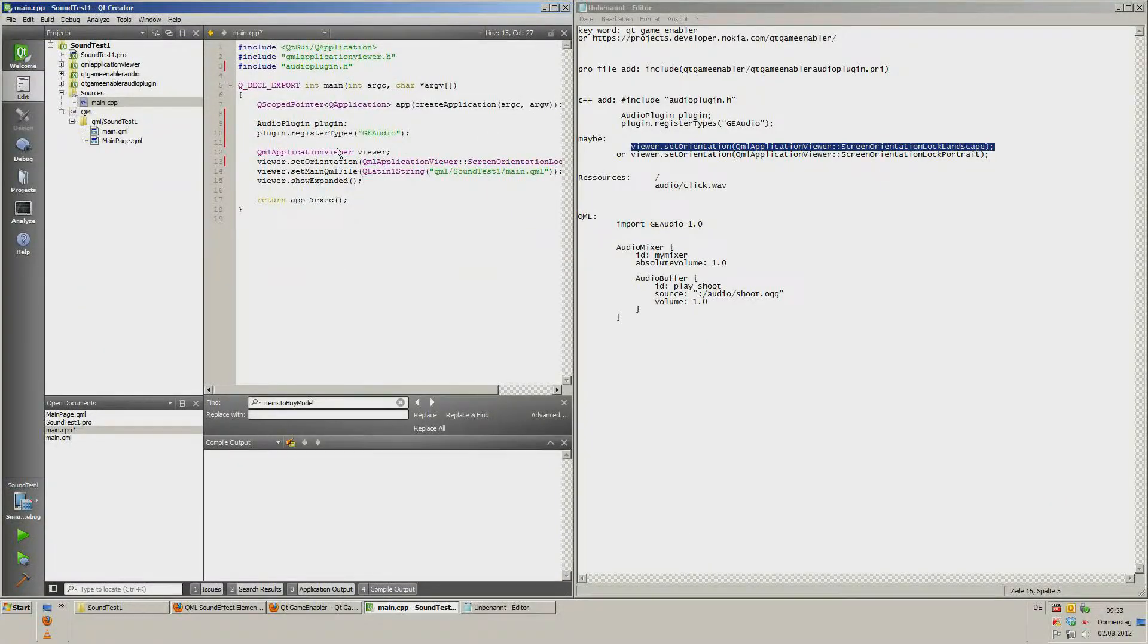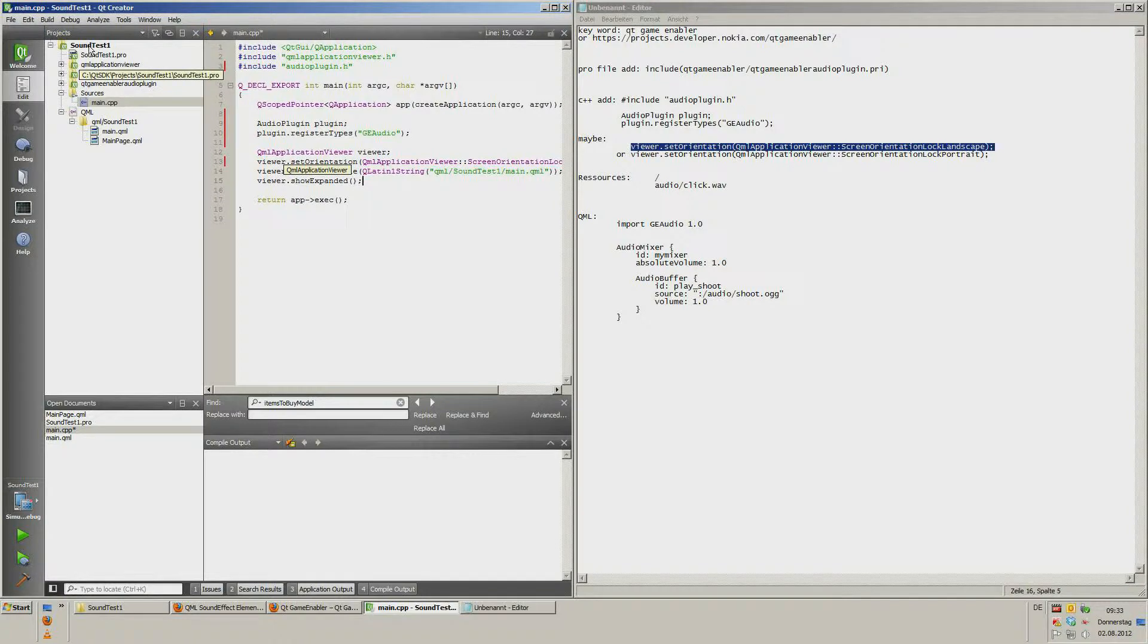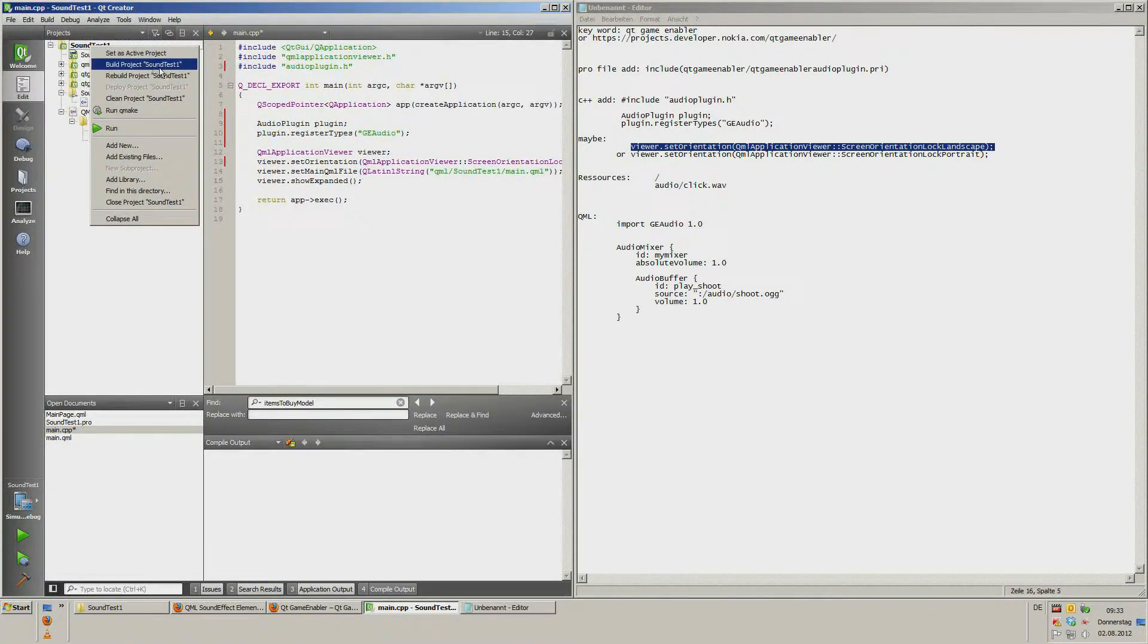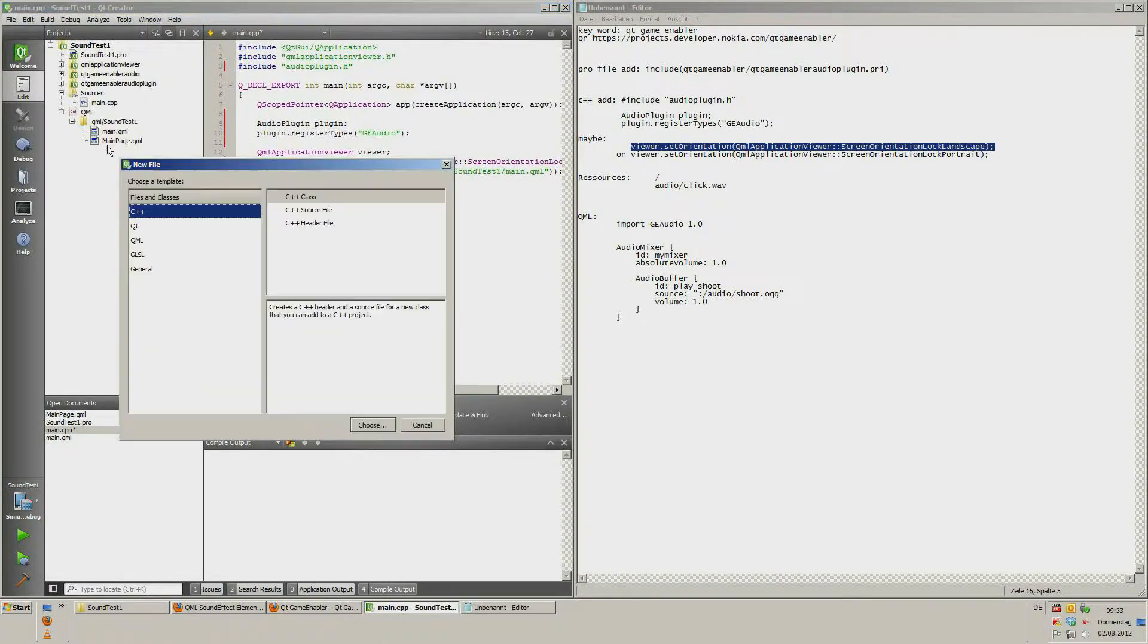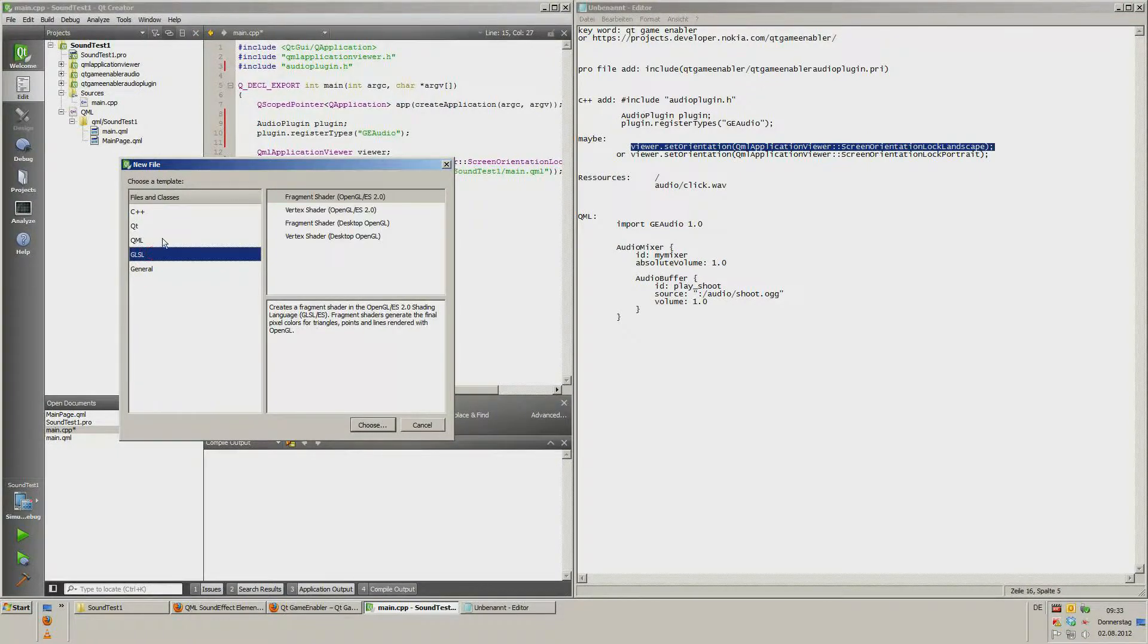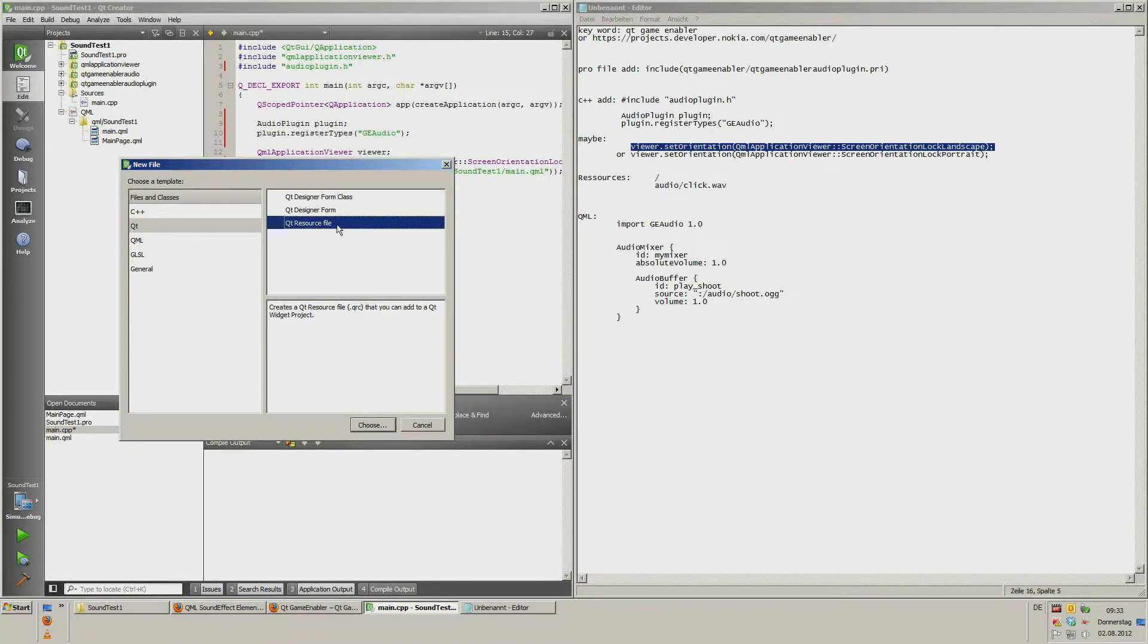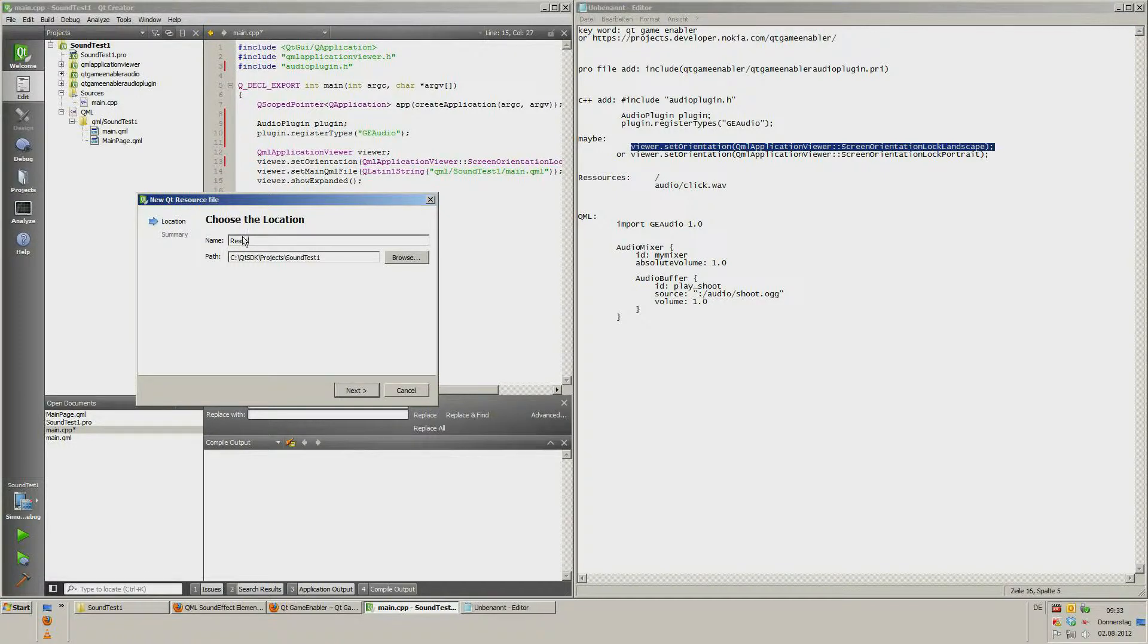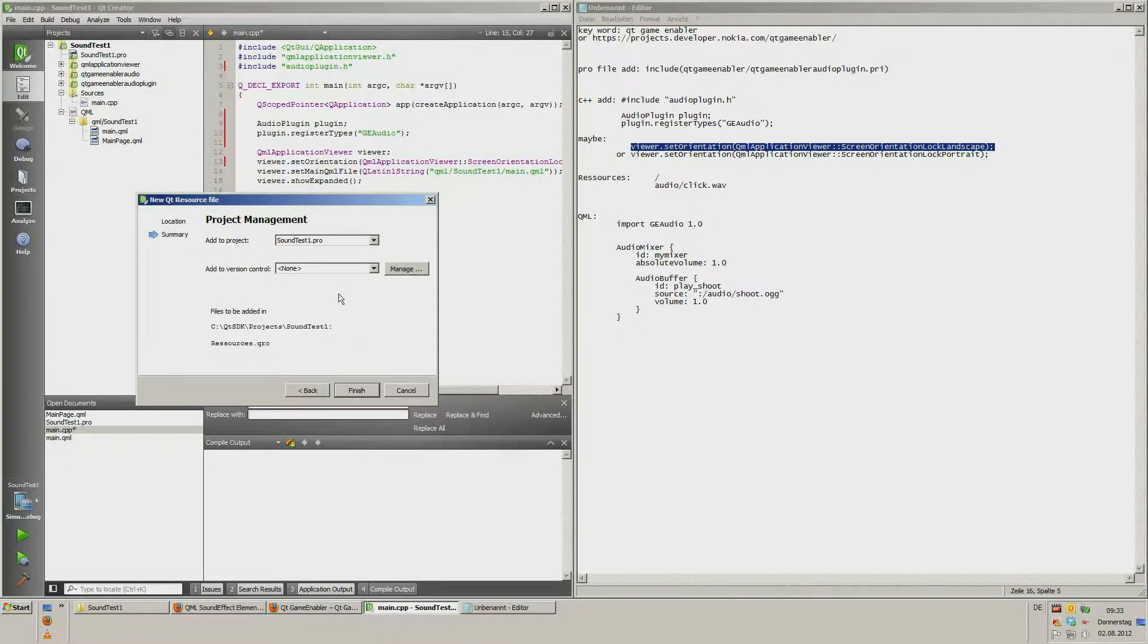Now we need resources for our audio files. We click with the right mouse button on the project name. Add new. Qt resource file. Choose. I call it resources. Finish.